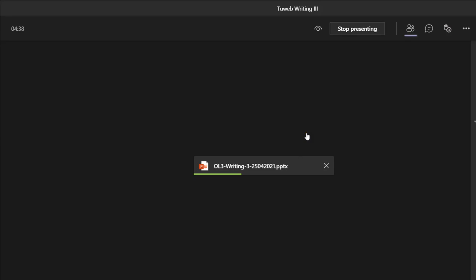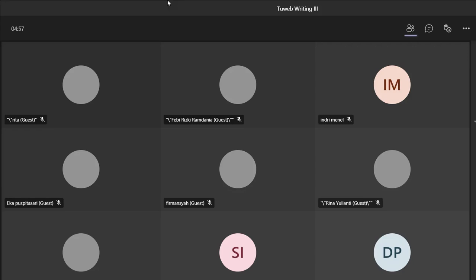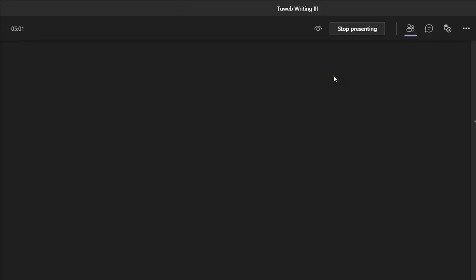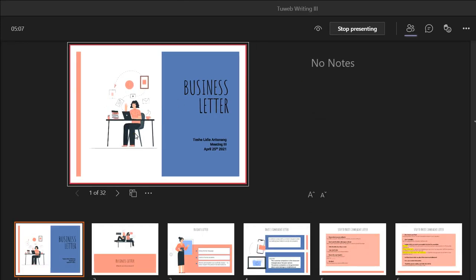Let's talk a bit about the complaint letter. When we want to write a complaint letter, what do we need to do? We talked about more than five steps — what do we need to consider when we want to write a complaint letter?